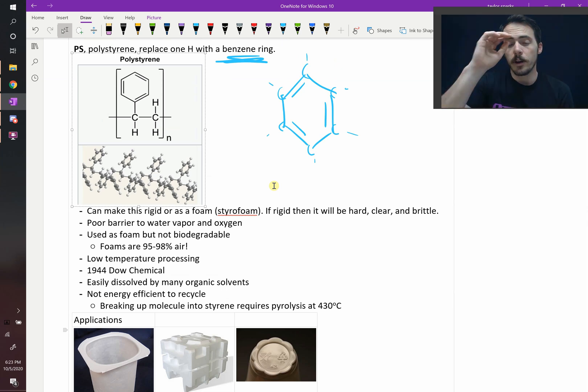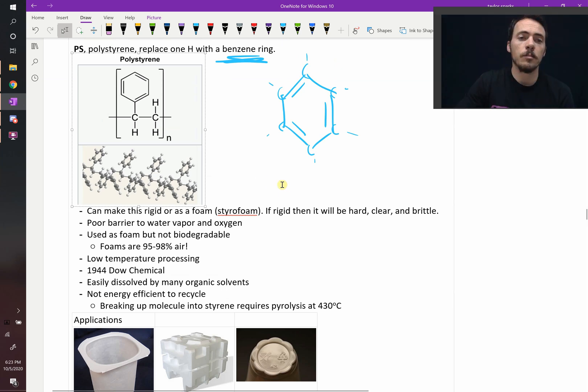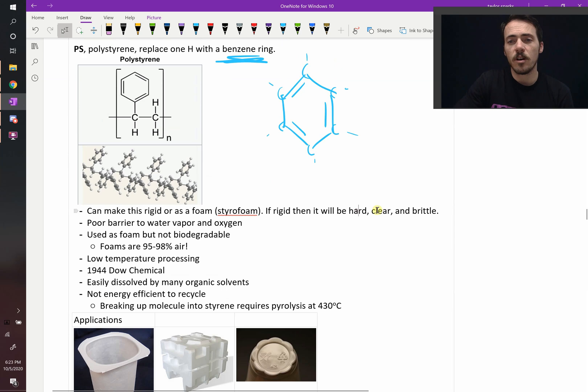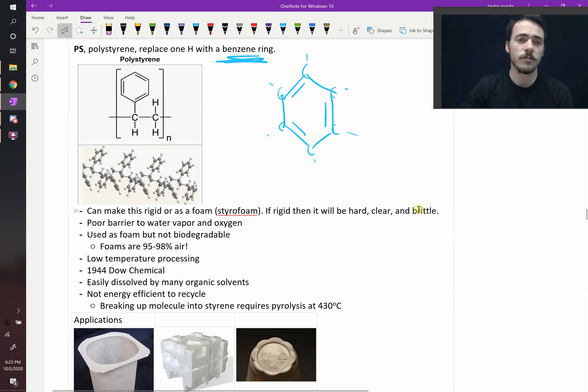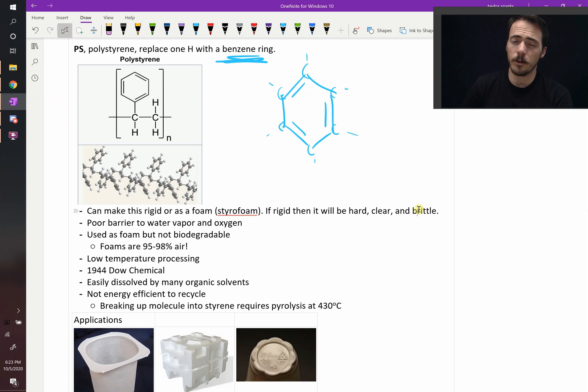What do we know about it? So it can be rigid or as a foam. If it's rigid, then it's hard, clear, and brittle. It's not an amazing plastic. It has pretty poor barrier properties to water vapor and oxygen.